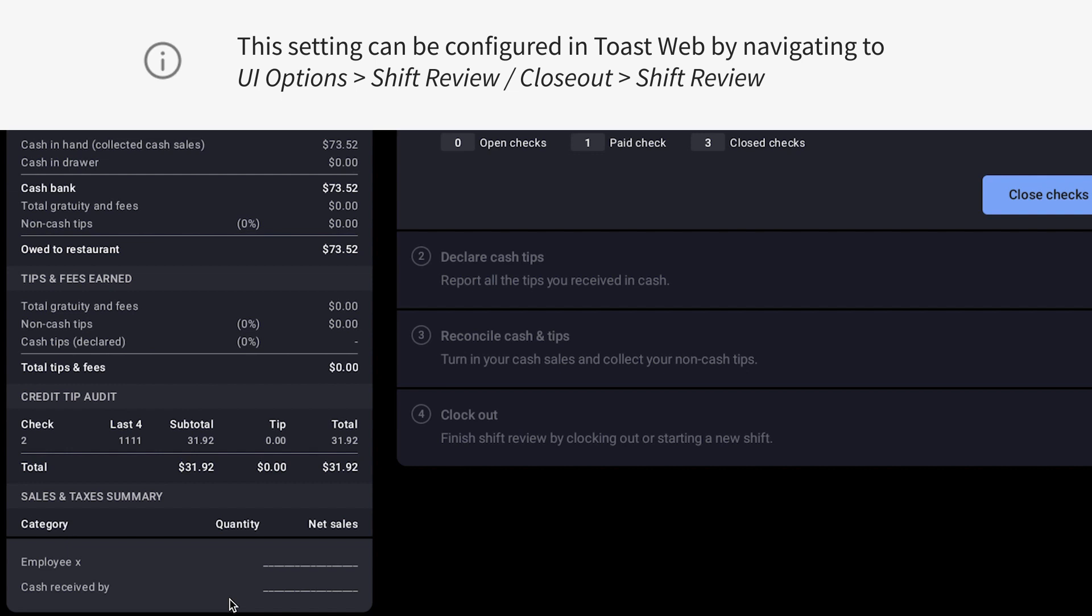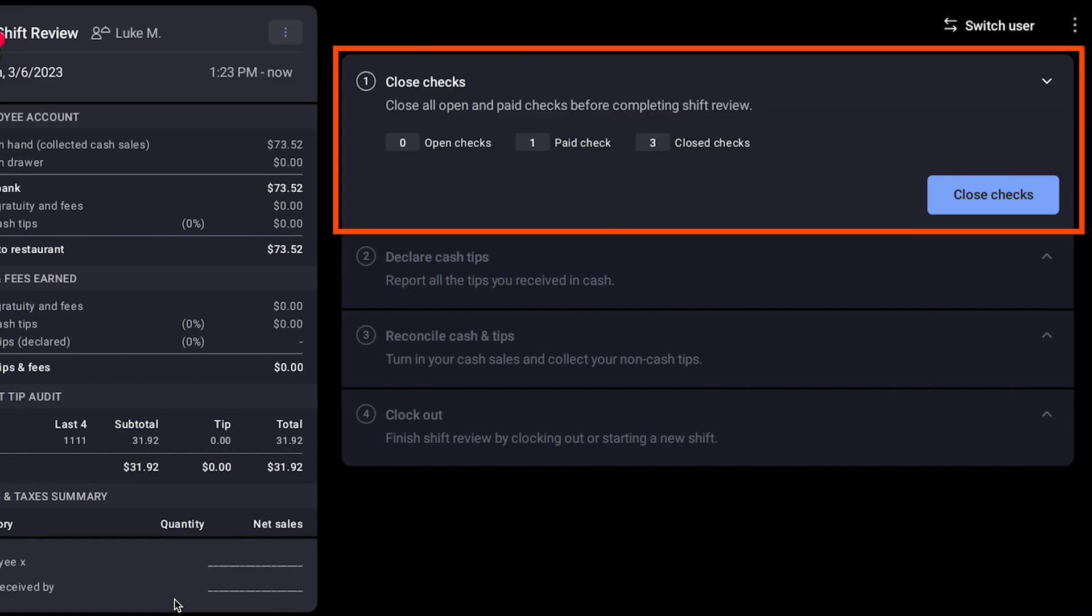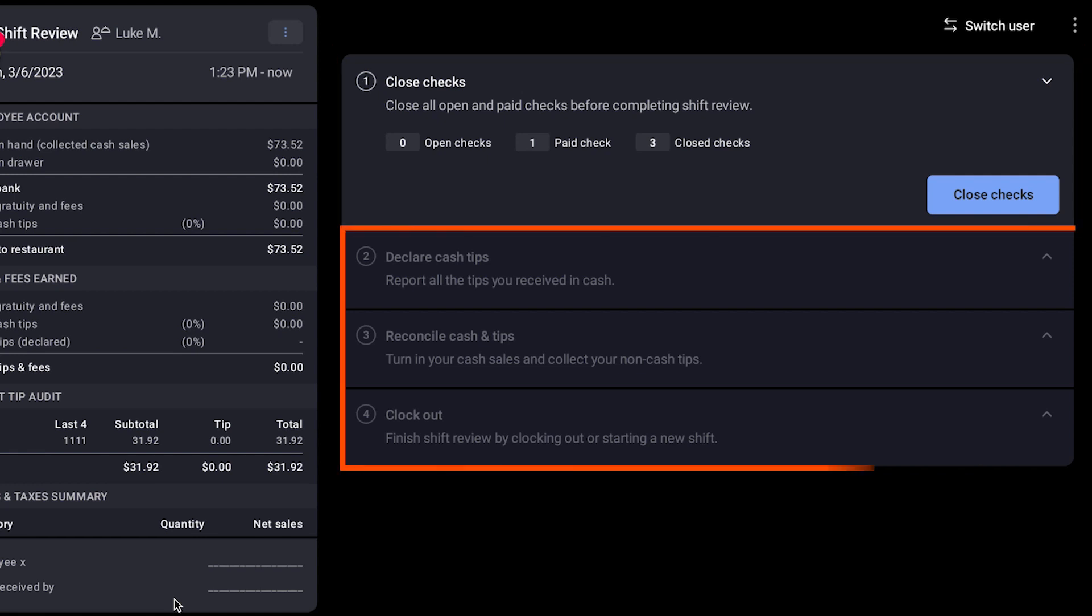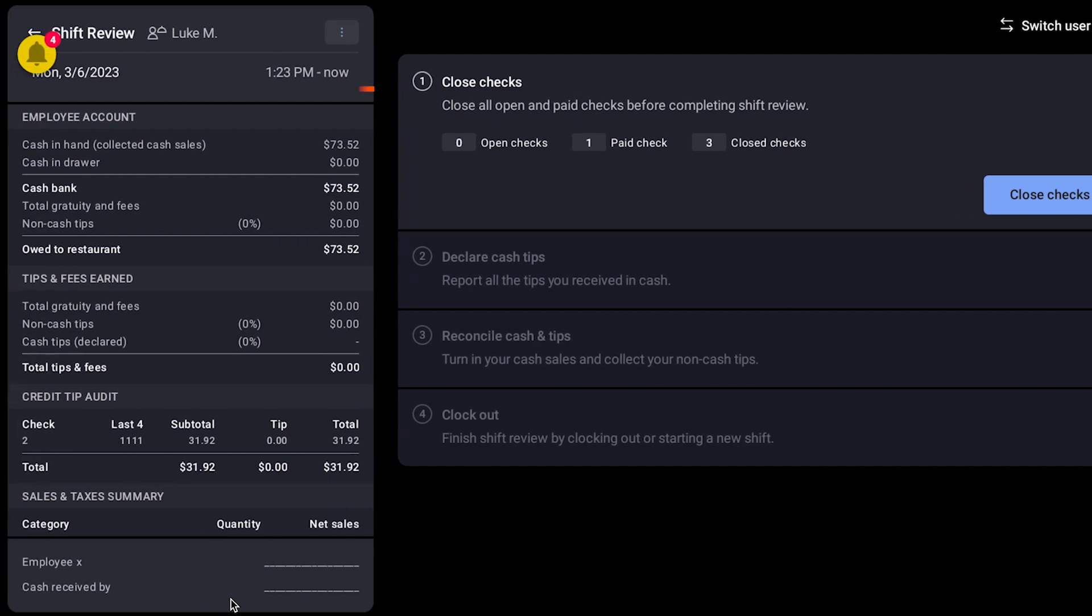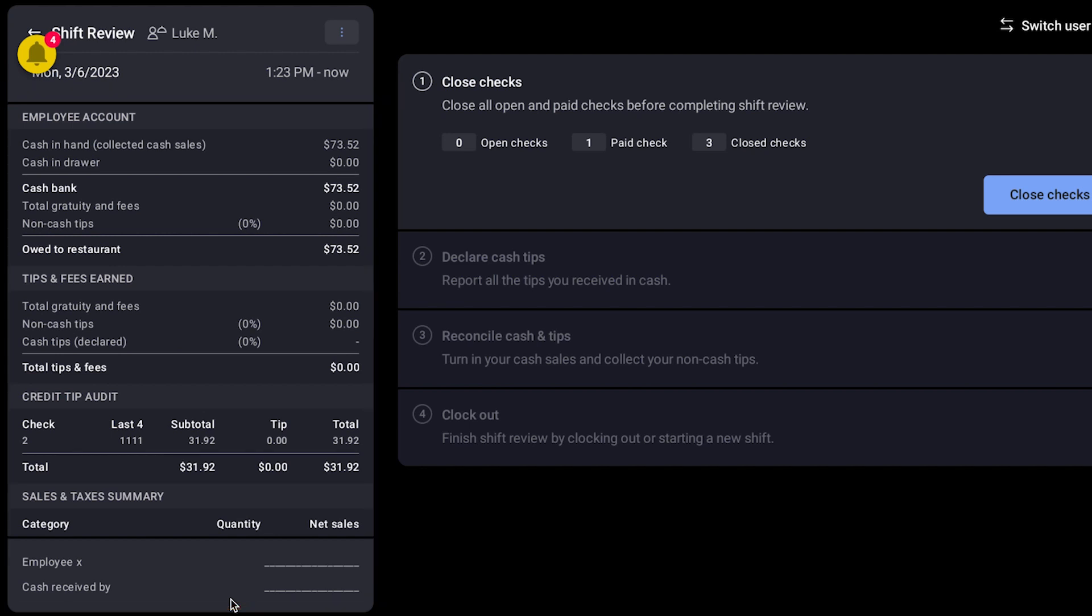The shift review is where employees can close out all of their unpaid and unclosed checks, manage cash on hand, and declare tips. They'll also be shown an overview of sales and finally be able to clock out.